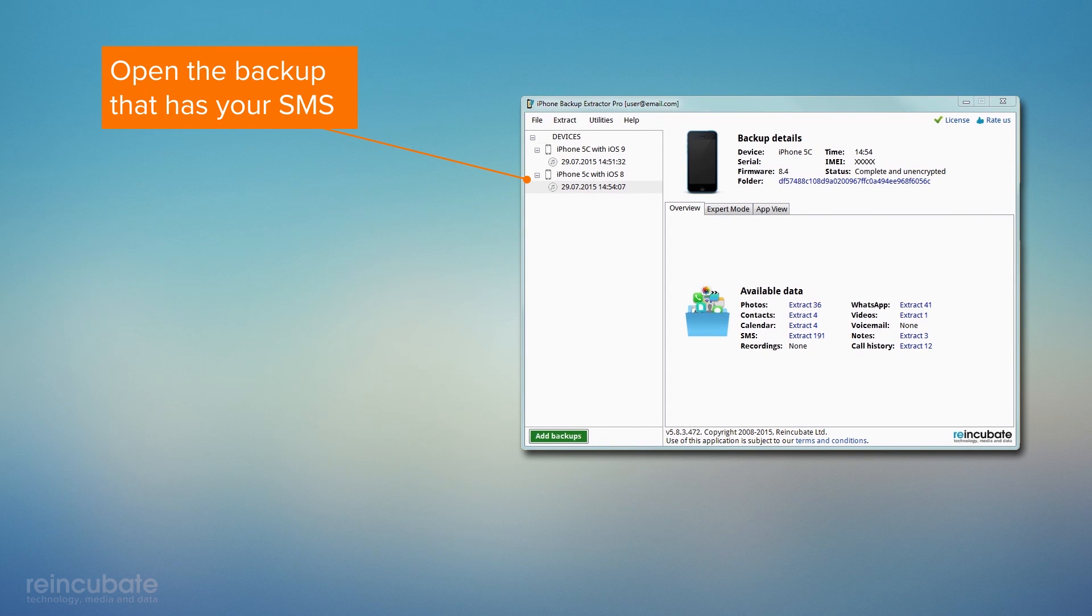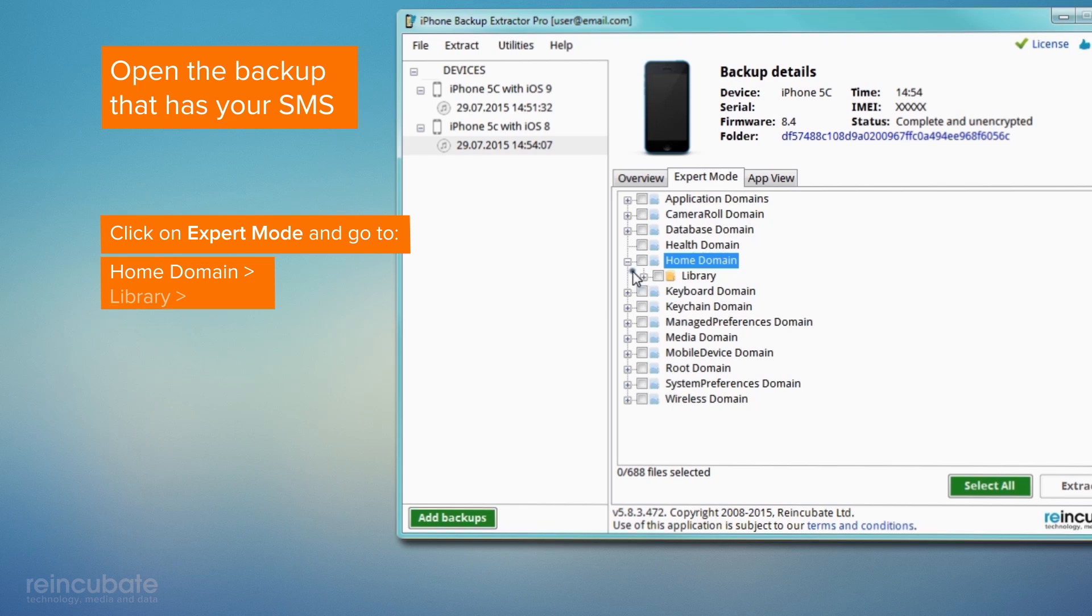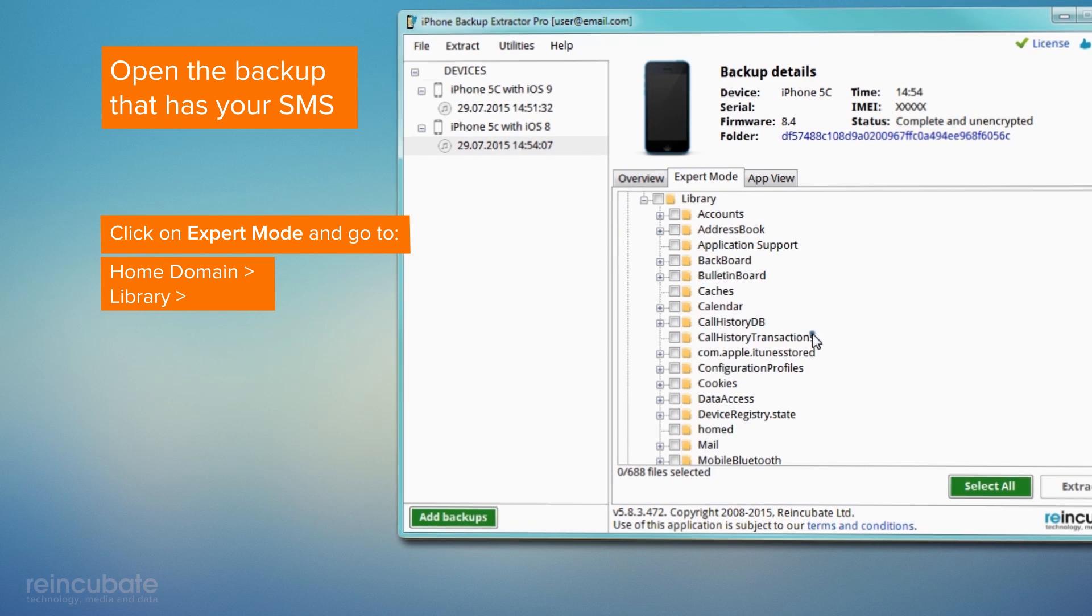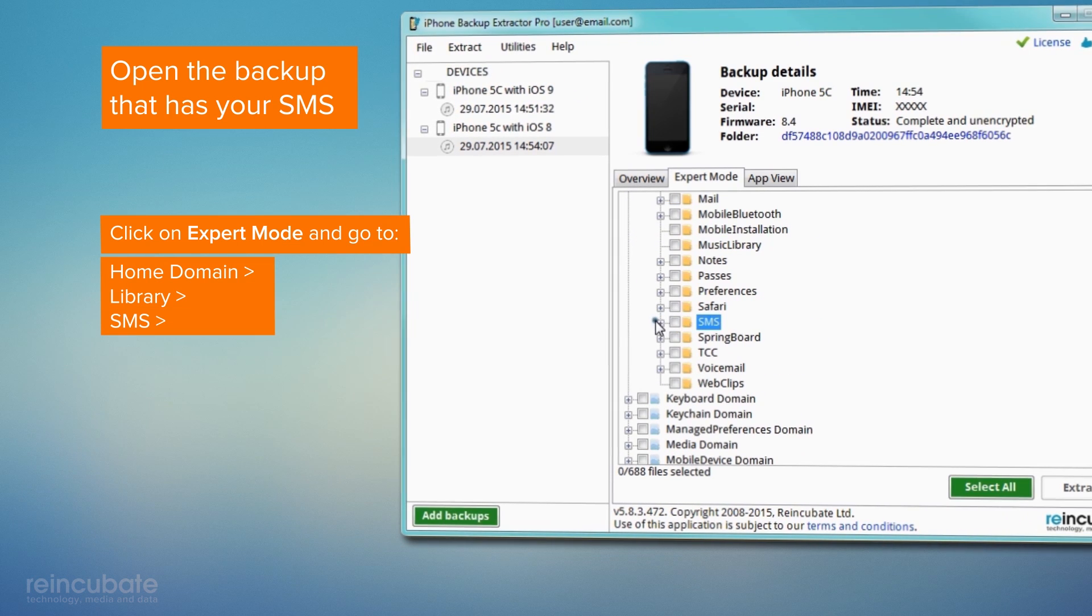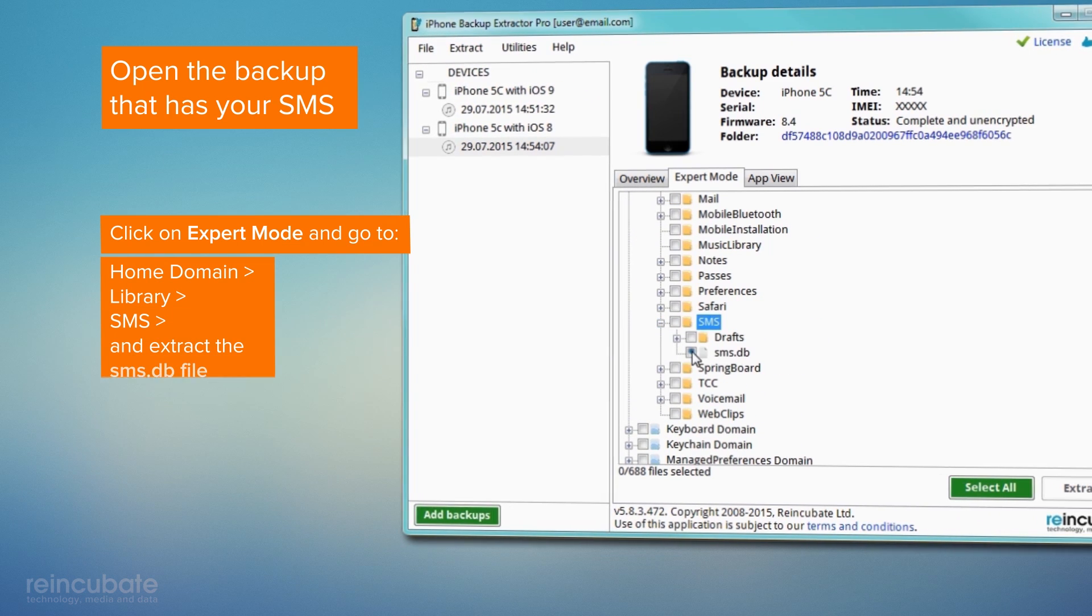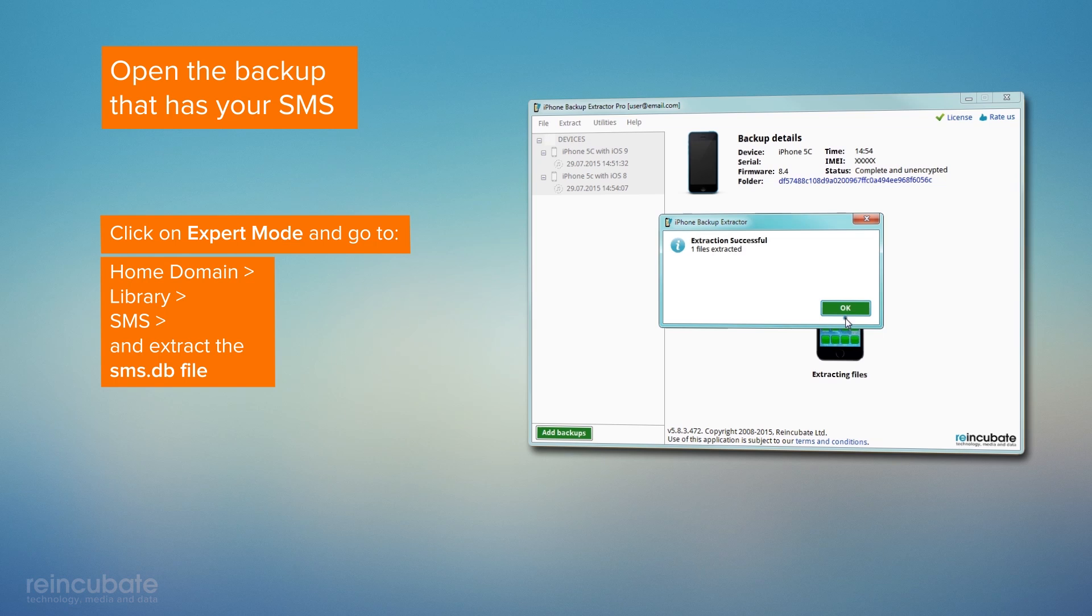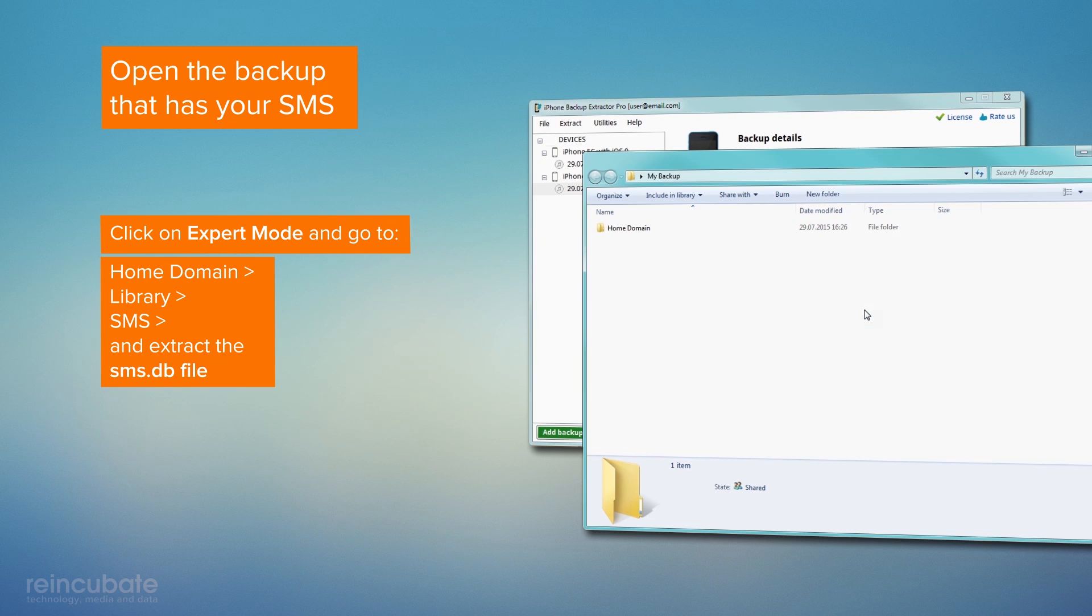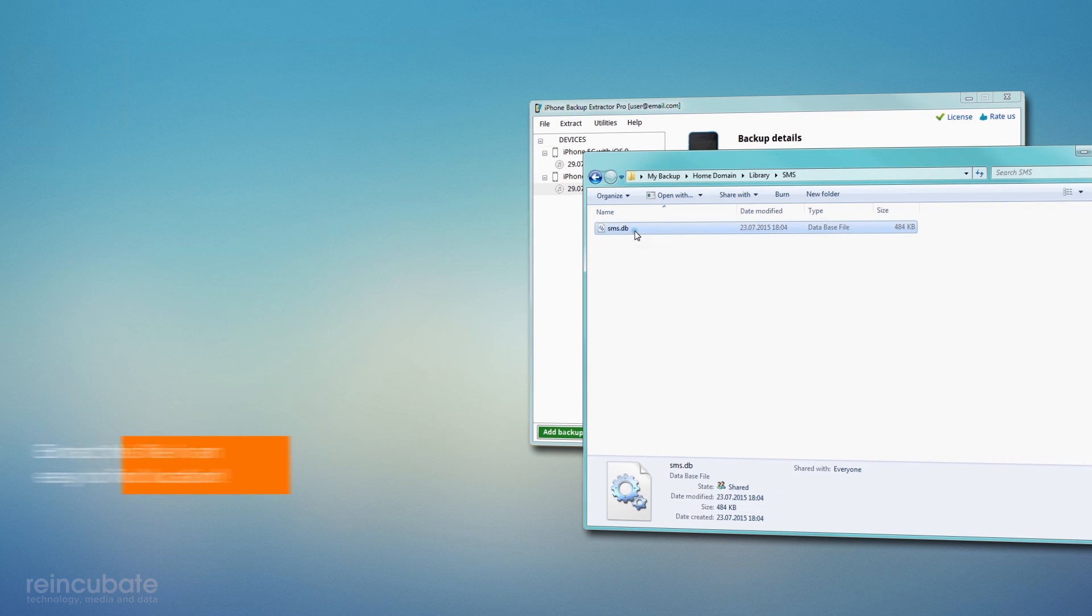Open the backup that contains the SMS you're looking for. Click on Expert mode and go to Home, Domain, Library SMS, and extract the SMS.db file to an easy-to-remember path.